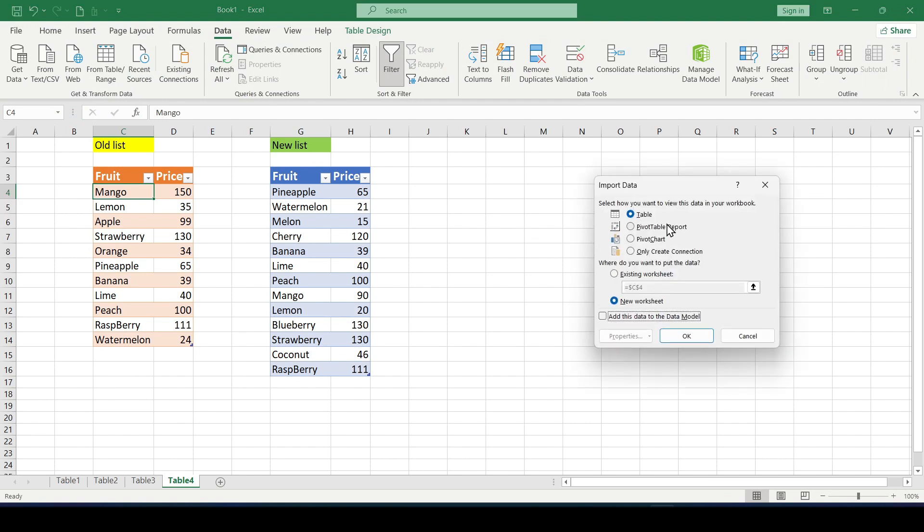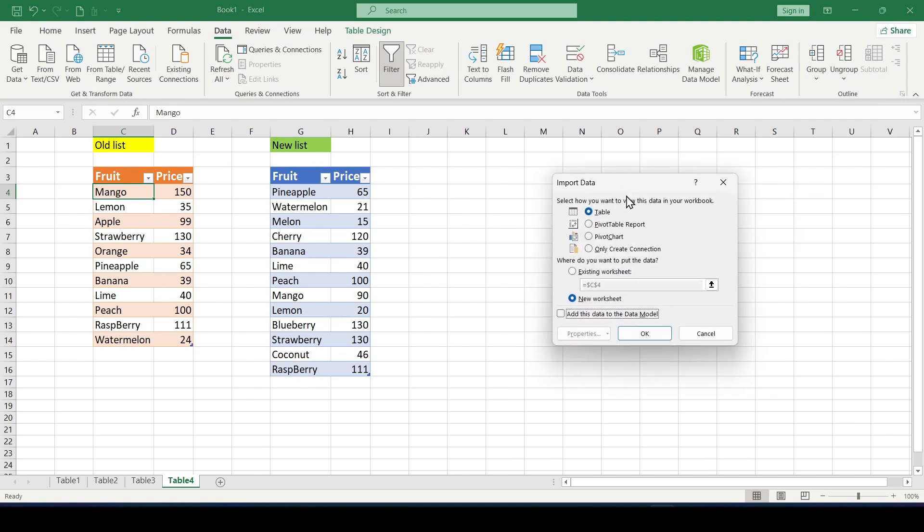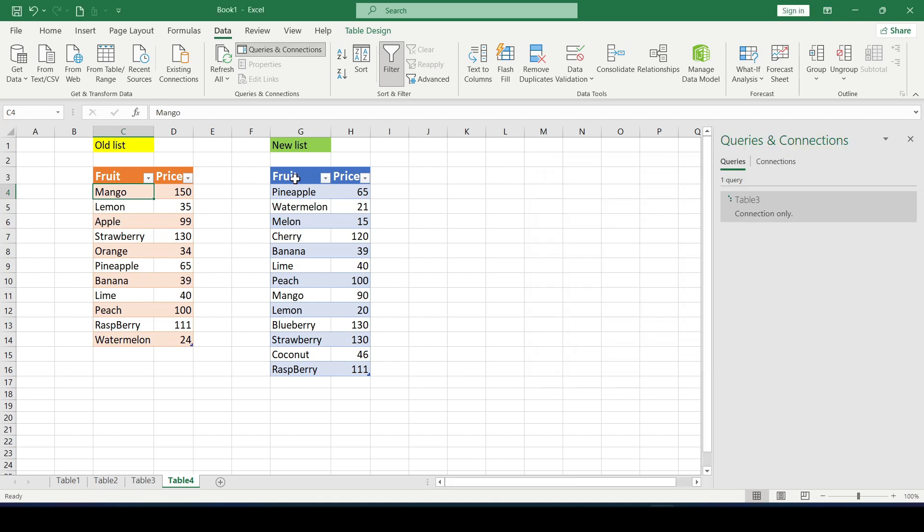And in the window that appears select only create connection. And we do the same for the second table.